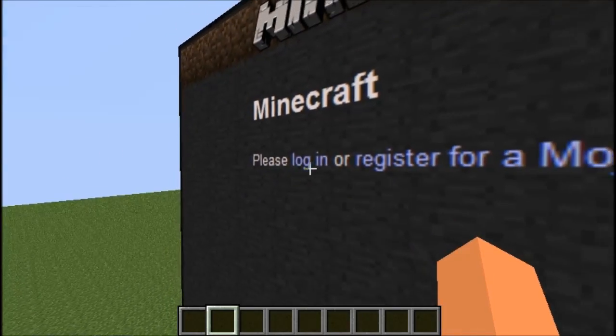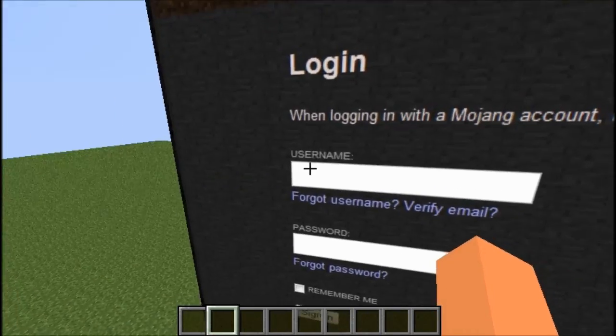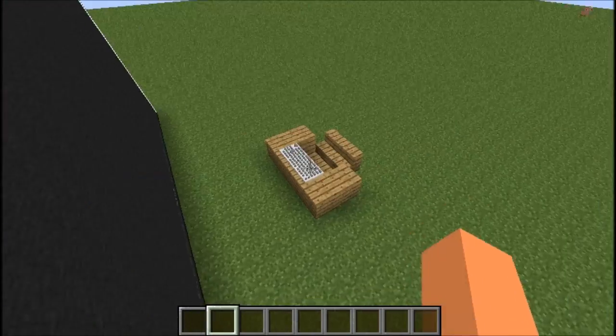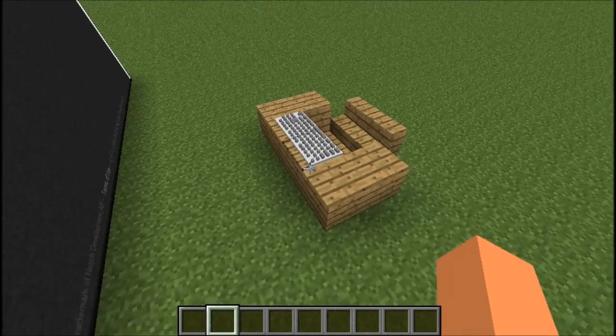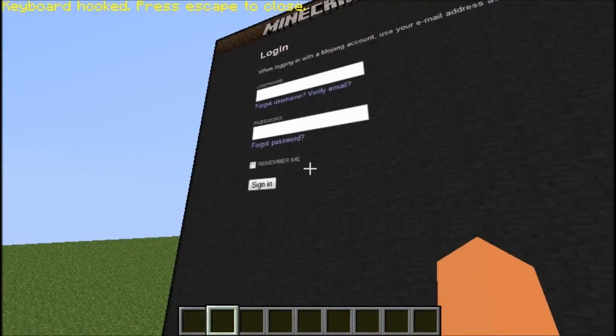I've got to log in, but I don't want to give away my password. Let me go into the keyboard and log in real quickly.